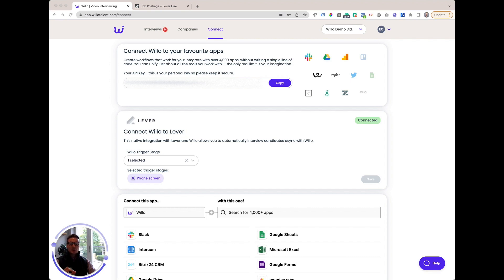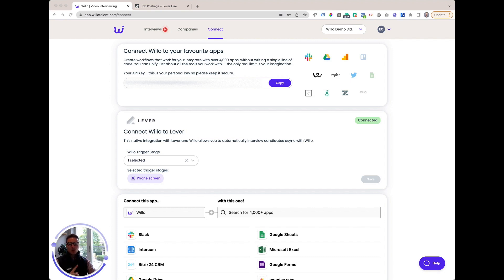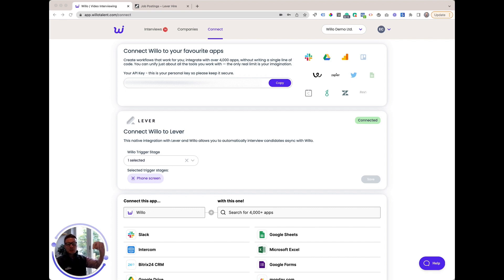It is also essential for this integration to work that you enable webhooks within your Lever account under the settings menu. Oh, and don't forget, you'll also need one or more active interviews within your Willow account before continuing with this setup. I've added chapters to this video along the bottom so you can jump ahead to any section which is important to you.